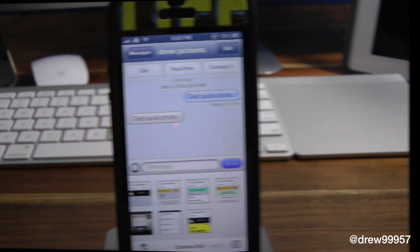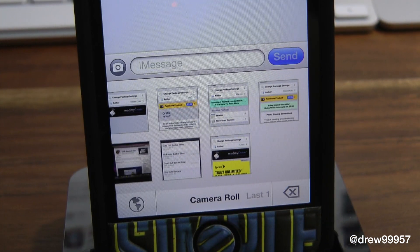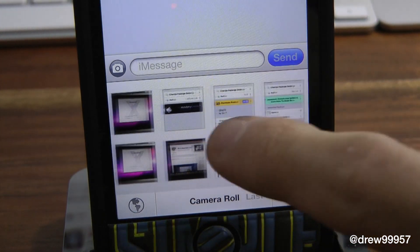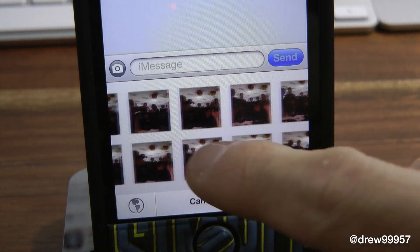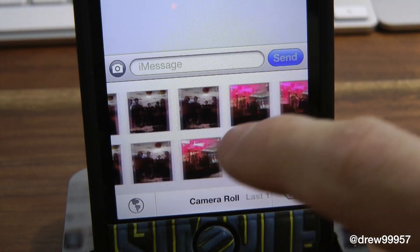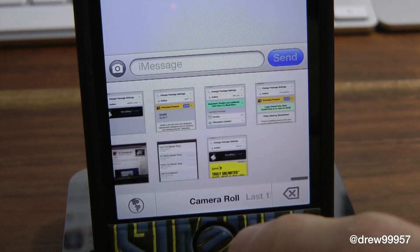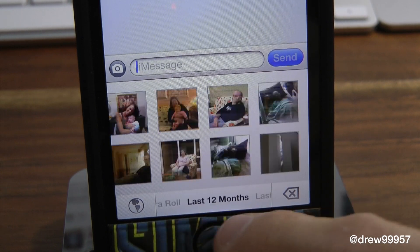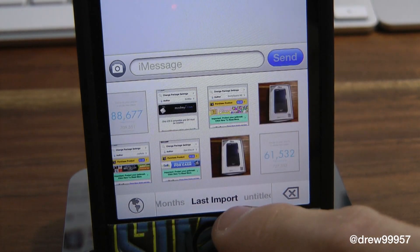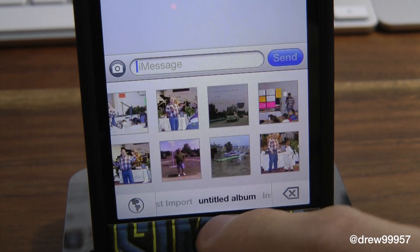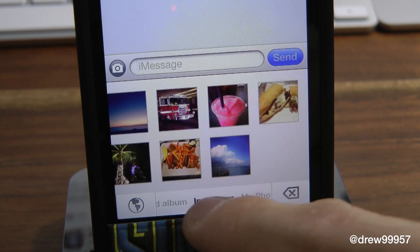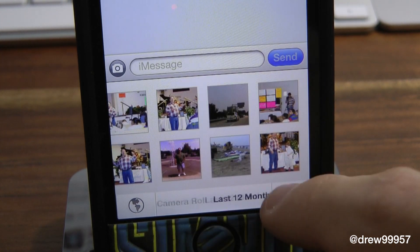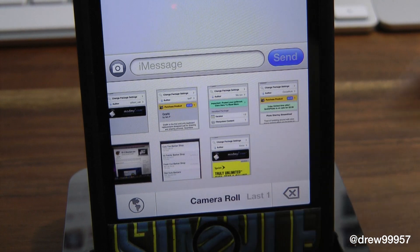Right here is the actual tweak itself, and here are all of your photos on your iOS device. This is the camera roll that you see on your timeline. If we scroll over, you can see we have the last 12 months, the last import, the last album, Instagram, my photo stream, and so on — there's a lot of different options.